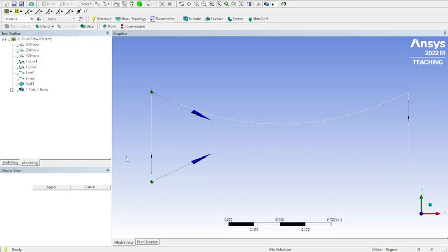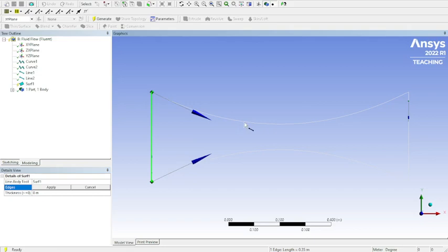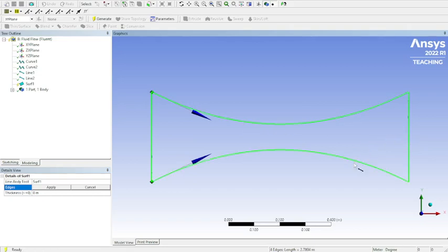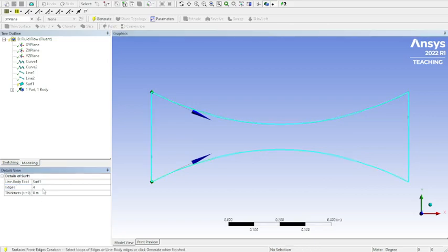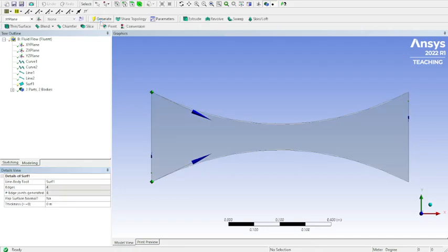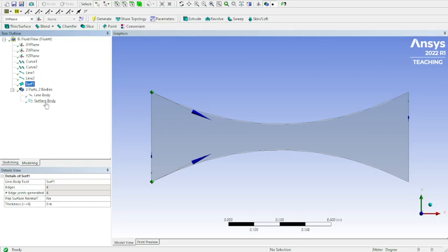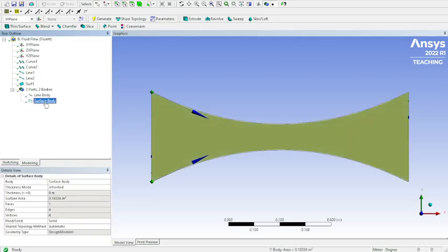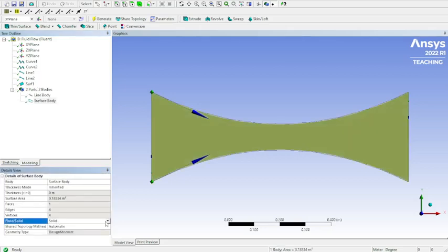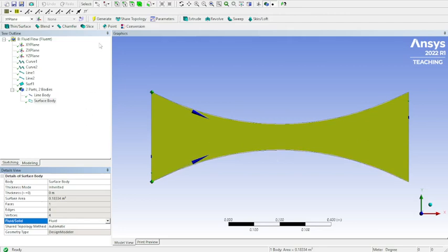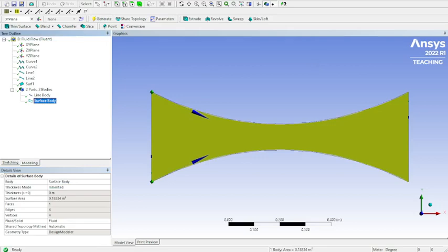Now we do surface from edges. Then you'll drag over each one of these, make sure all of them turn green, apply. We'll generate that surface. Now you go down here to surface body. You'll make sure you change this to fluid, because that's going to be the inside of our nozzle where the air is going to be flowing. So we want to make sure that that's labeled correctly.